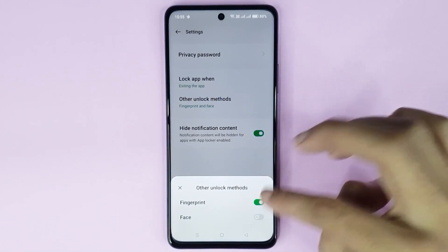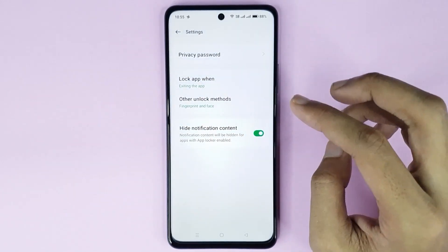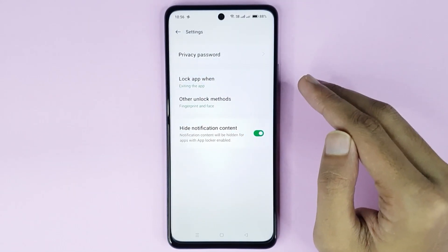Now if you tap on 'Other unlock methods', from here if you enable Fingerprint and Face, then you can unlock your app using fingerprint or face lock.